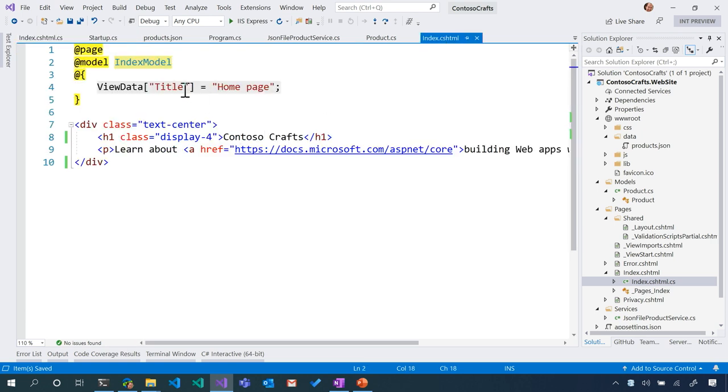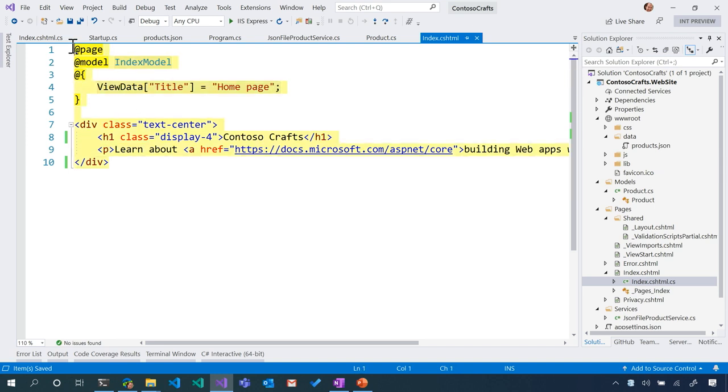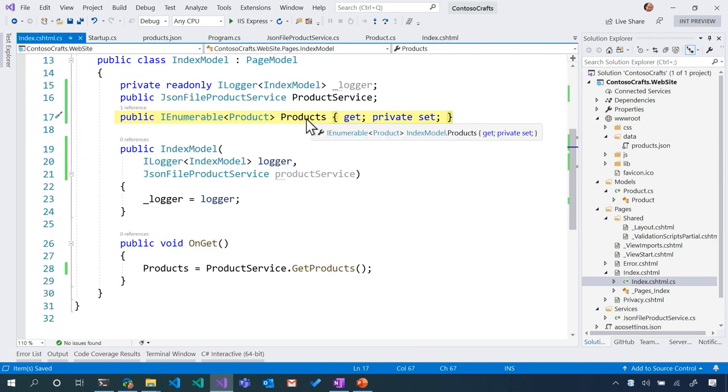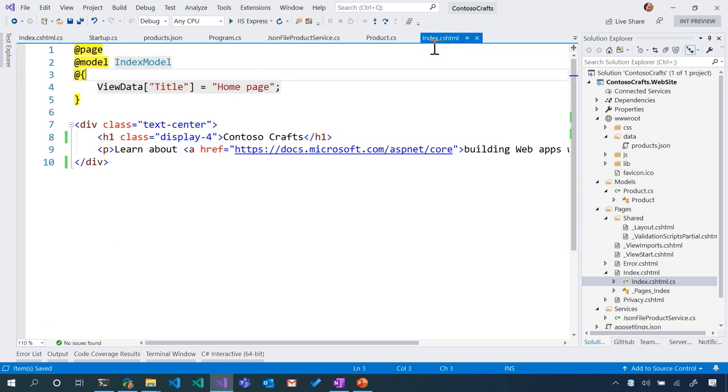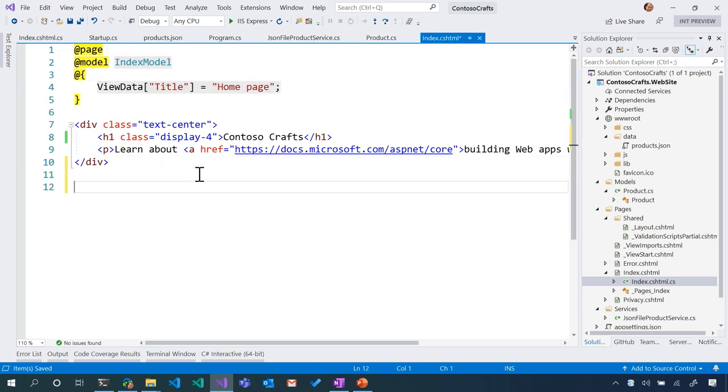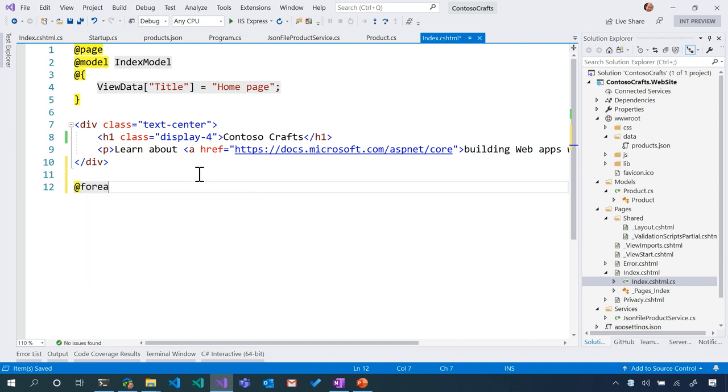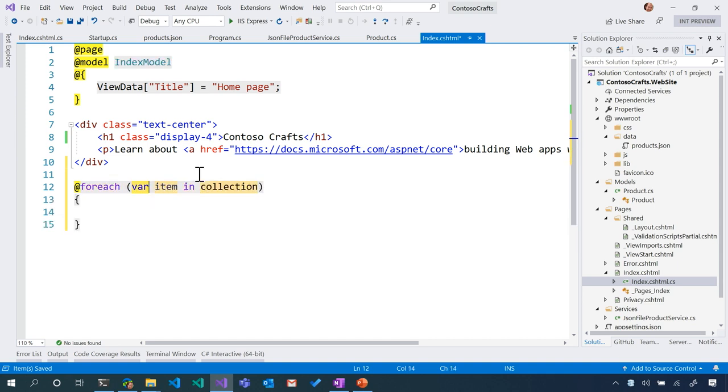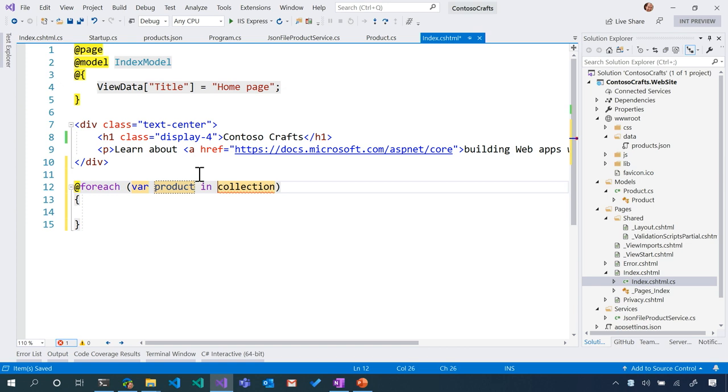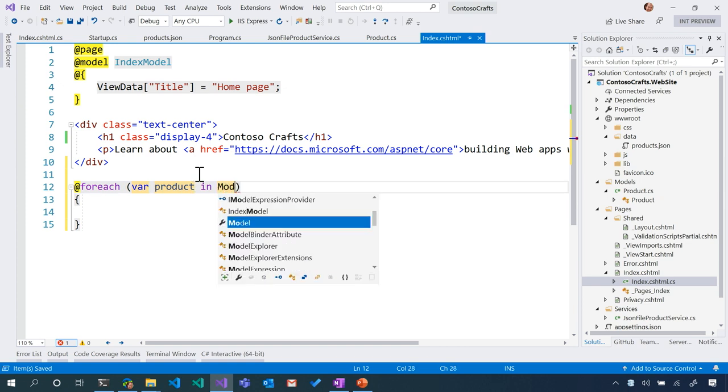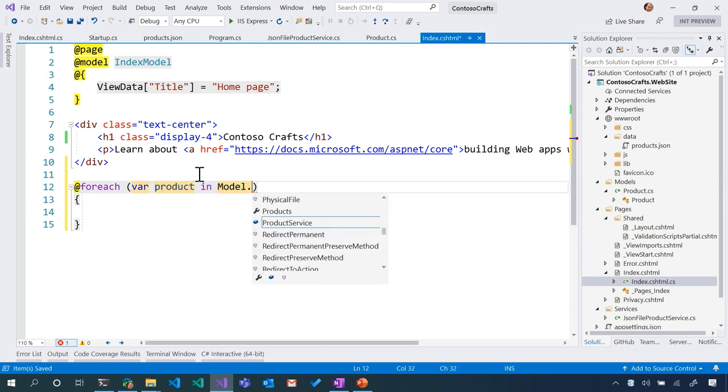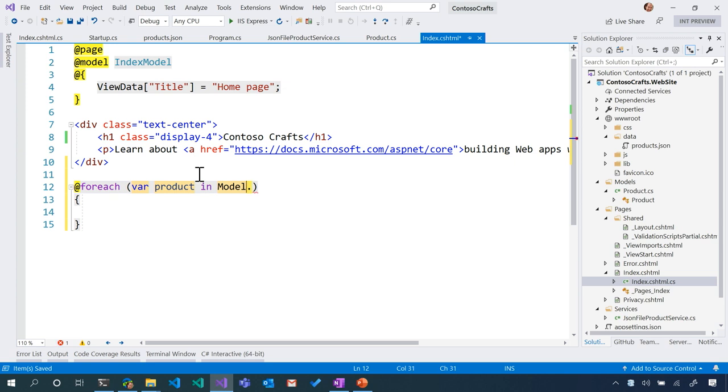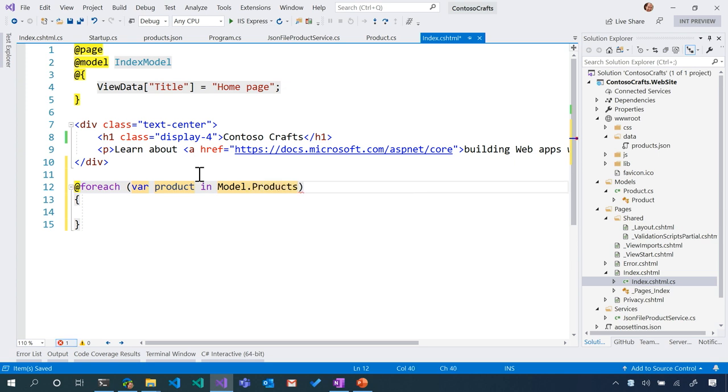And we didn't have to even change anything here. This model, the model associated with this page, now knows about products. Let's see if that is, in fact, true. So what do I need to do on this page to actually output some data? In the short term, we'll split this up into a couple of videos here. Why don't we do this? For each product in Model.Products. This is interesting. Model is a special word.